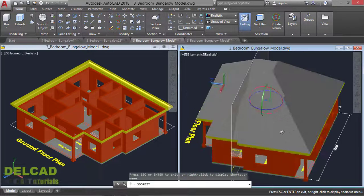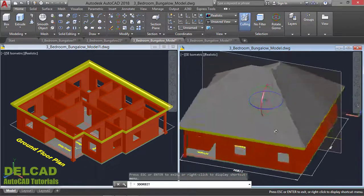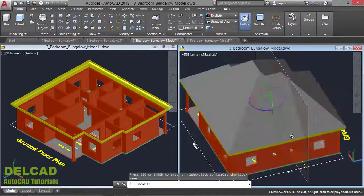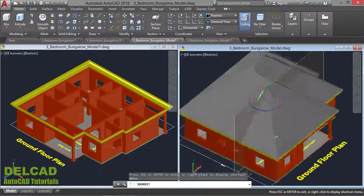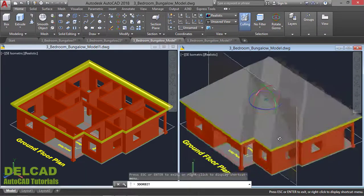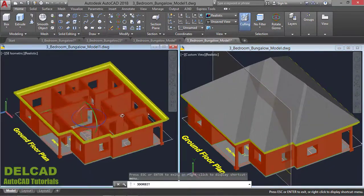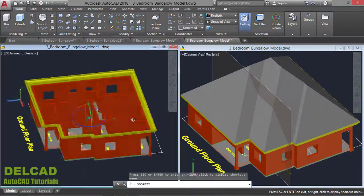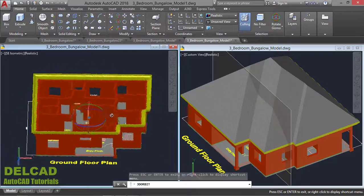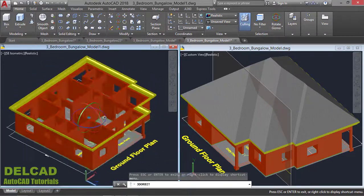Is it too difficult to model a complete 3D building like this in AutoCAD? Not really. In this video, I'm going to walk you through the process of modeling a complete 3D building like this using AutoCAD.